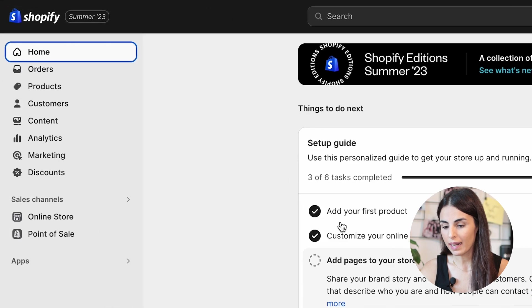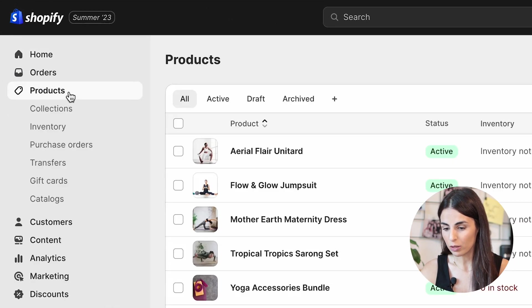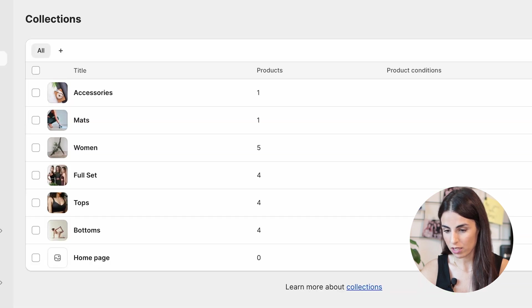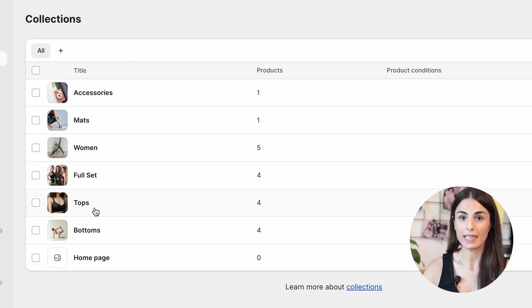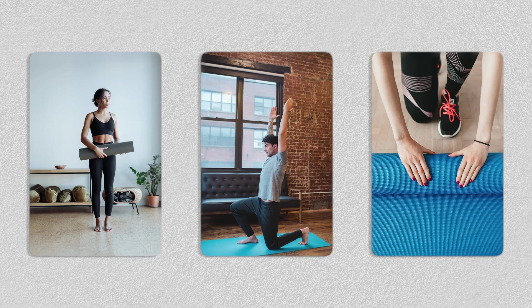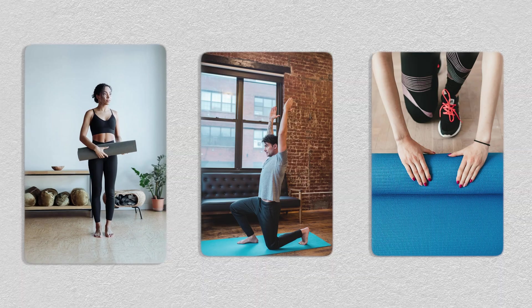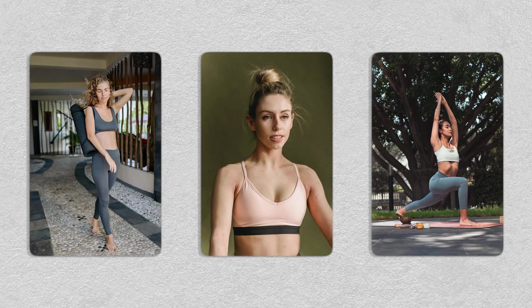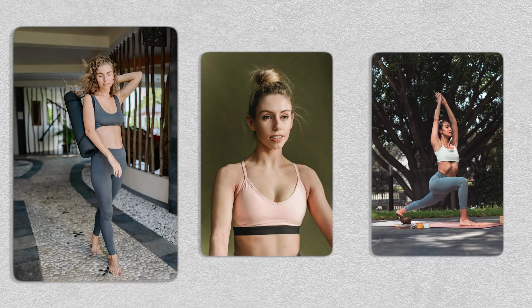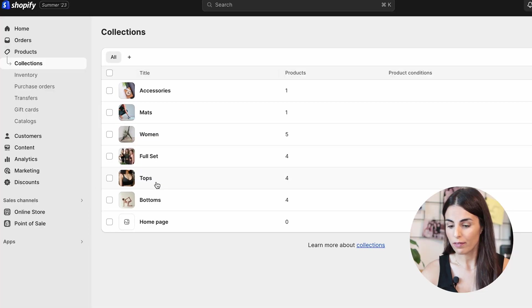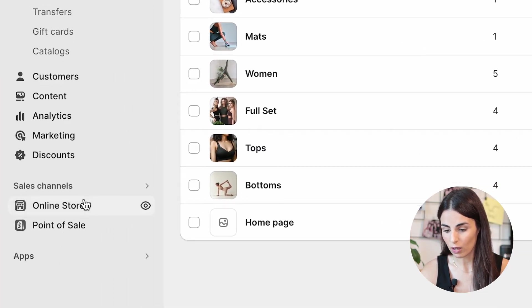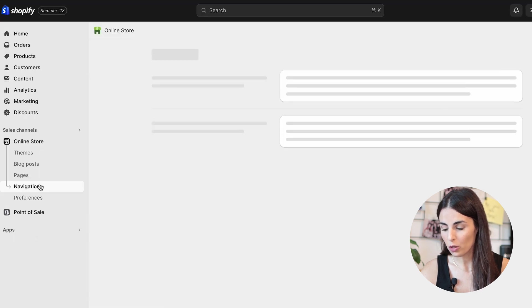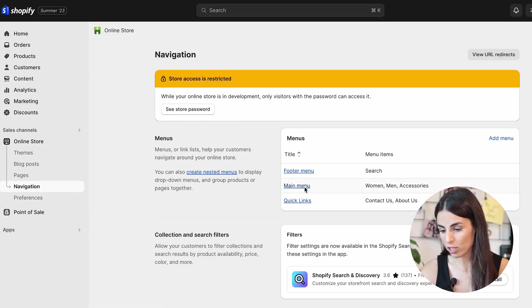Here I am inside my Shopify store. Go to Products and under Products you have Collections. I have some collections already created — this store sells yoga outfits with main collections for Women, Men, and Accessories. Under Women, I have full sets, tops, bottoms, and so on. If you go to Online Store and then Navigation, you can see how I divided my collections in the main navigation menu.